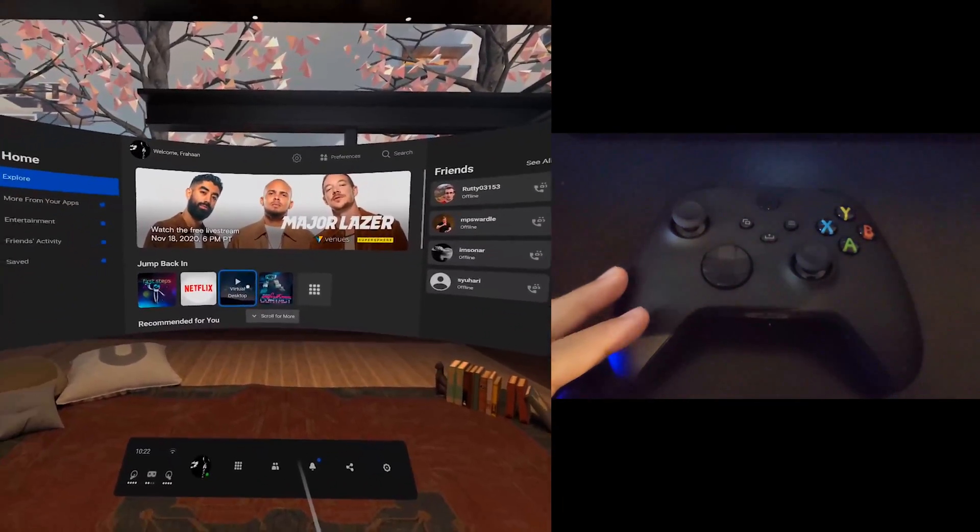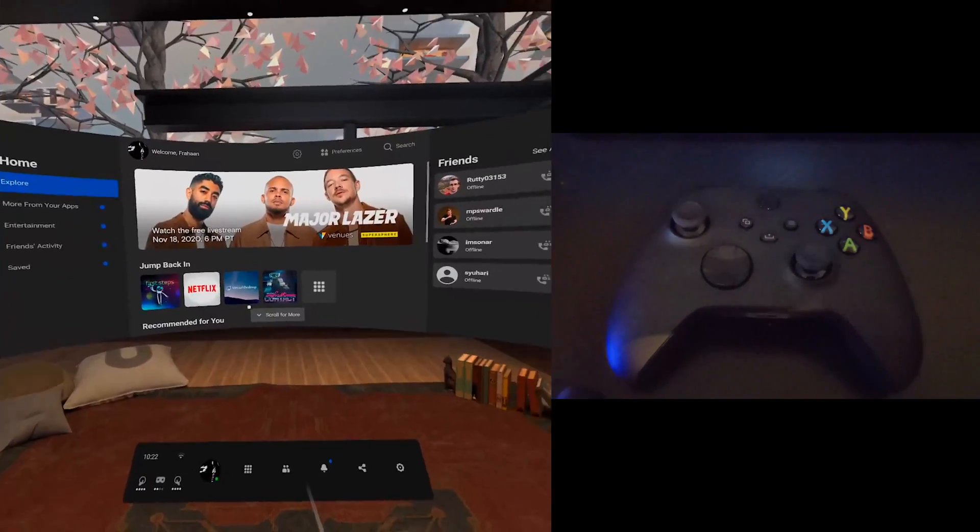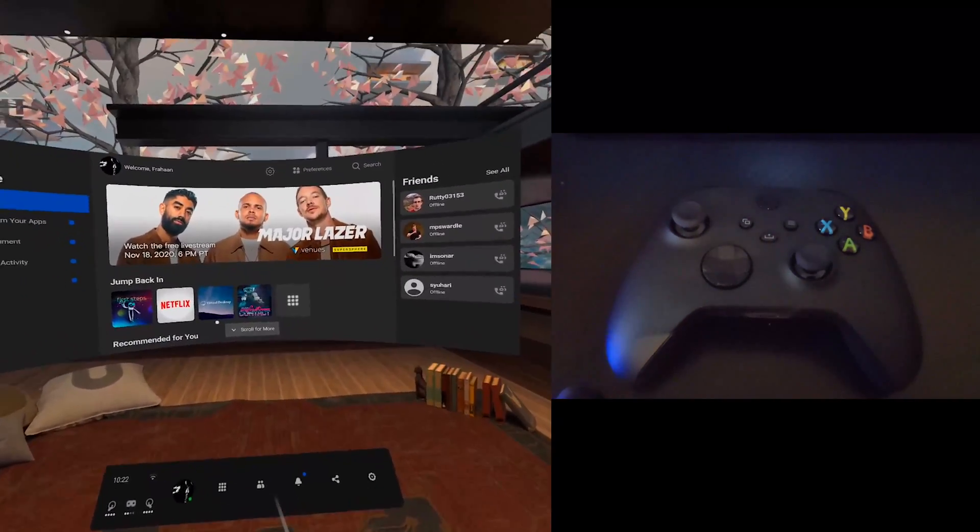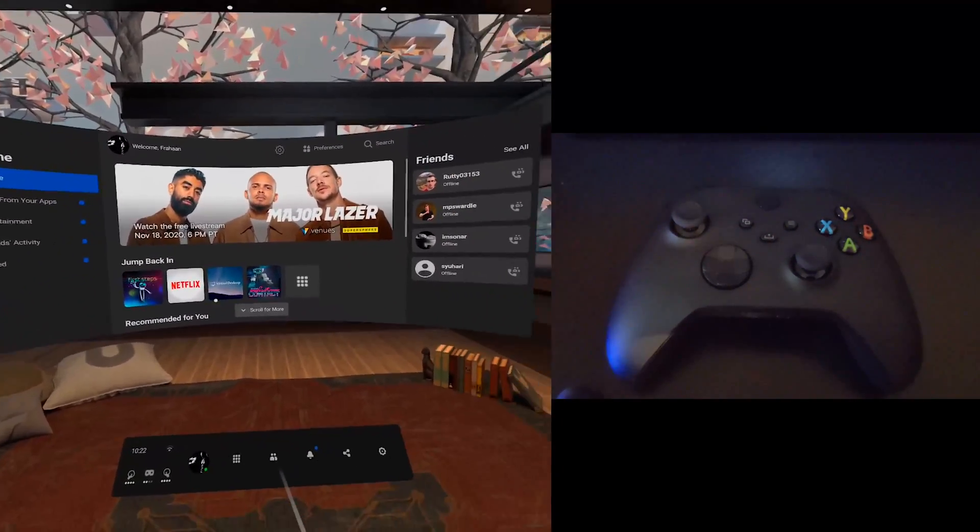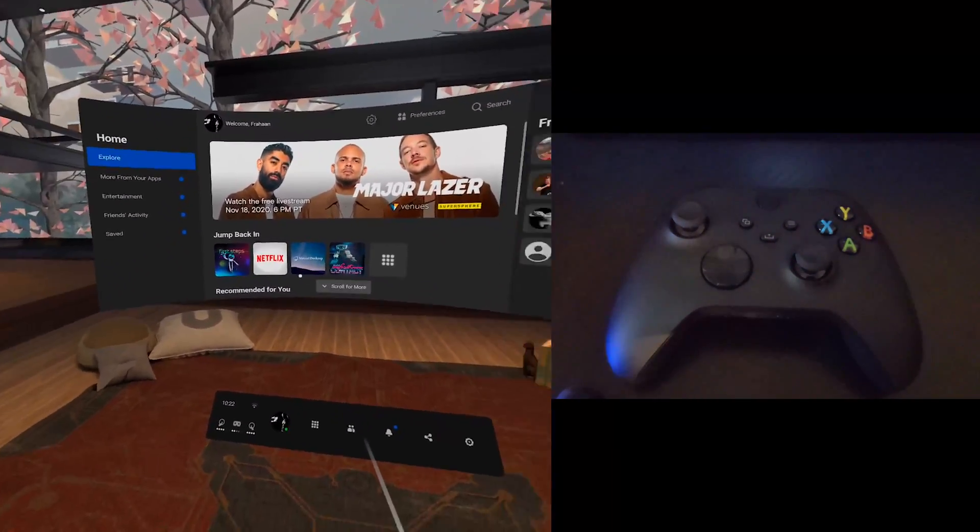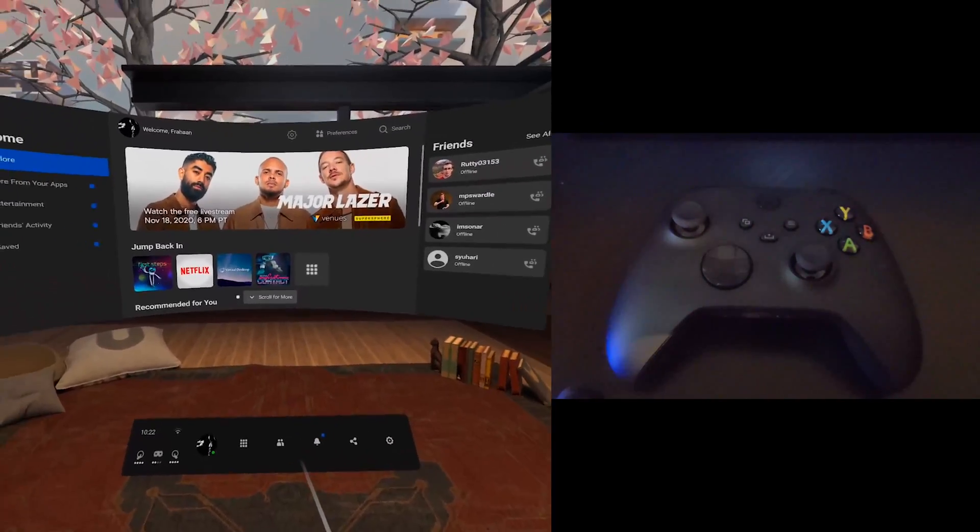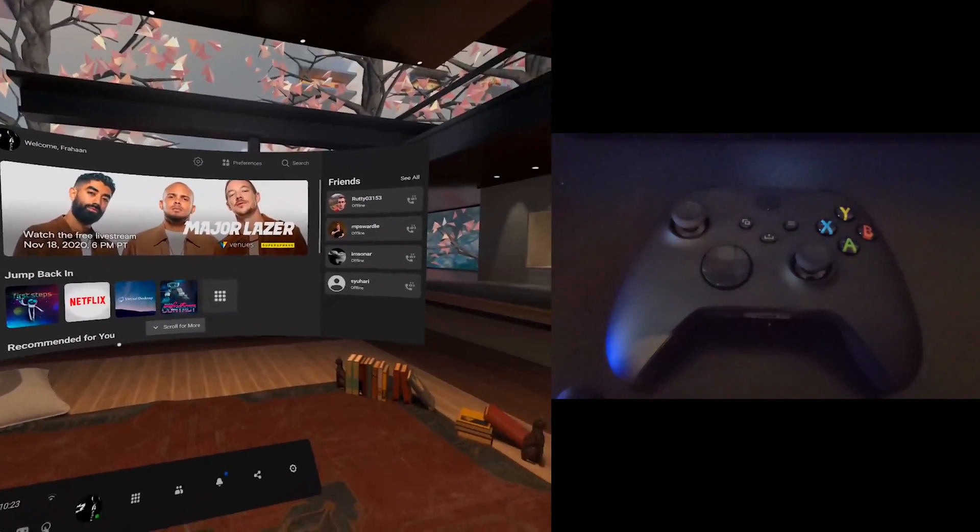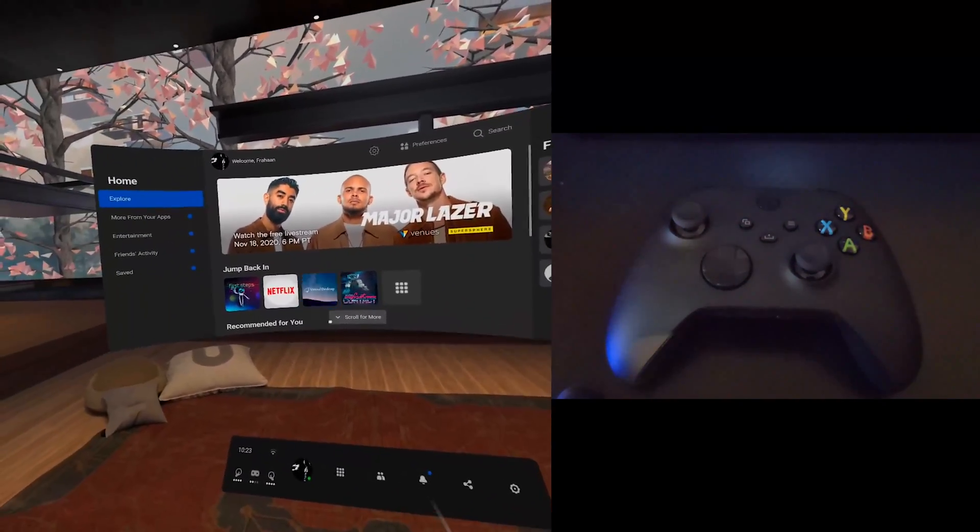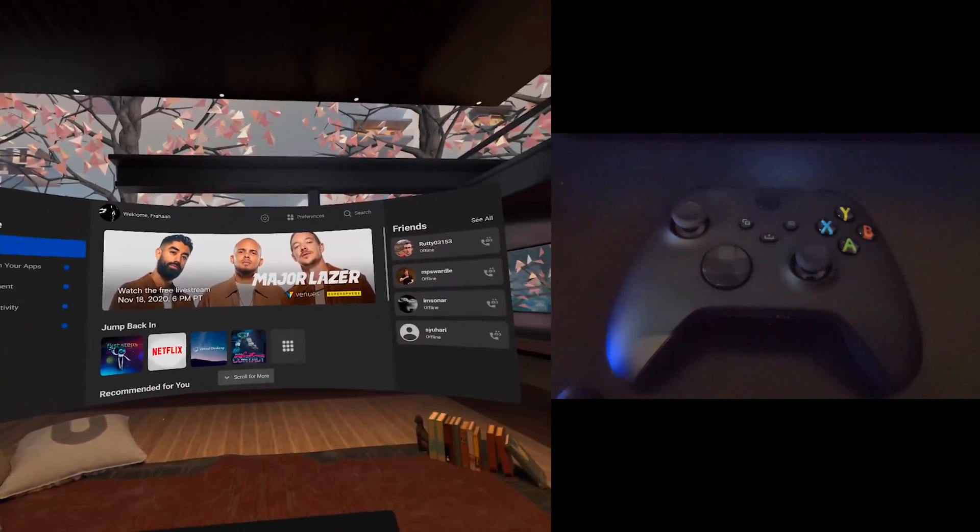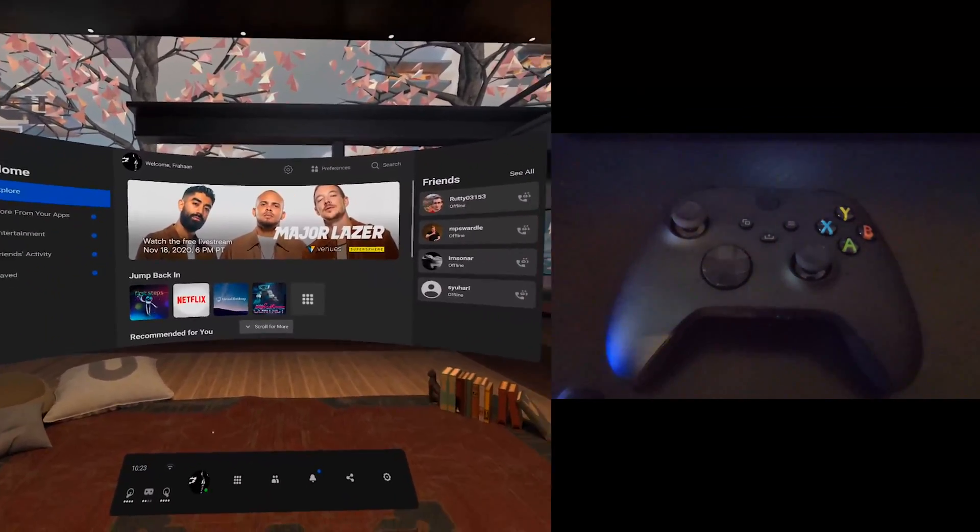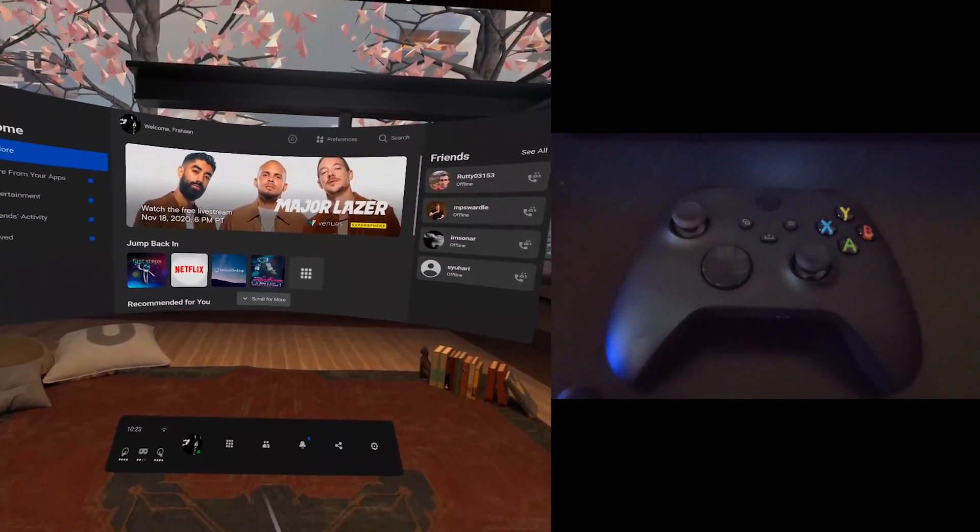When I say Series X controller it comes with a Series X, Series S, according to the Xbox wireless controller to your Oculus Quest, Oculus Quest 2 and your Oculus Go device. Not all games and apps are supported at the moment, but there are a fair few things that do and more support will be coming later.